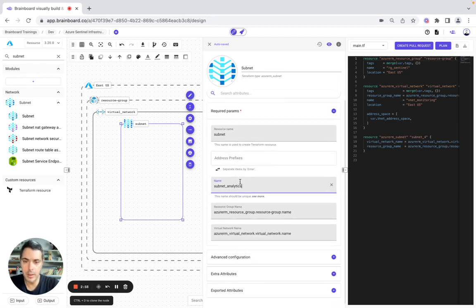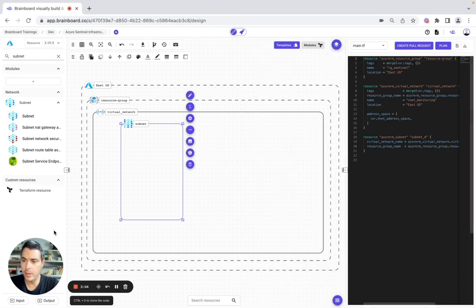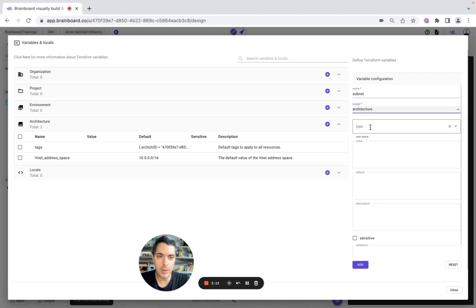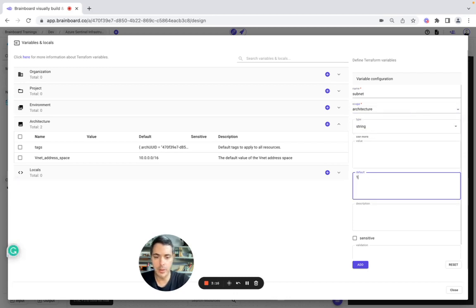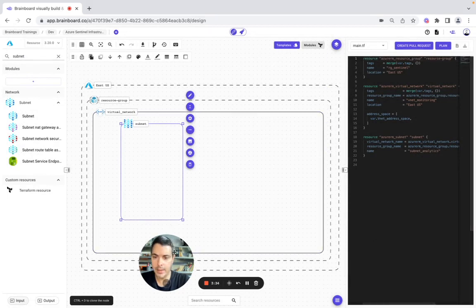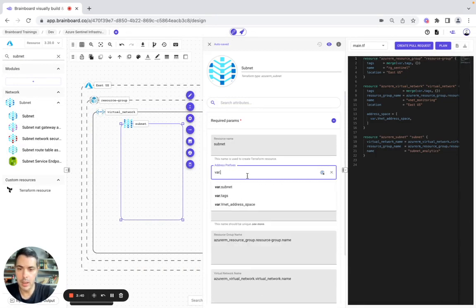Here we have advanced configuration and we can continue configuring our resource. So now we go back to input — here we say it's subnet, type string, and here we're going to configure it. So now we go back to our resource and configure it using var.subnet.